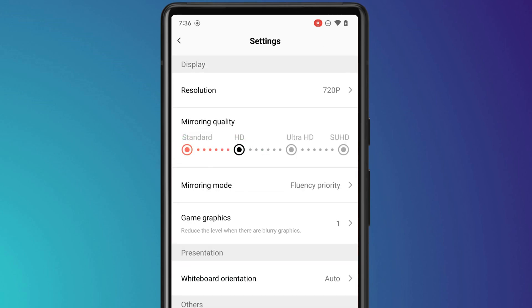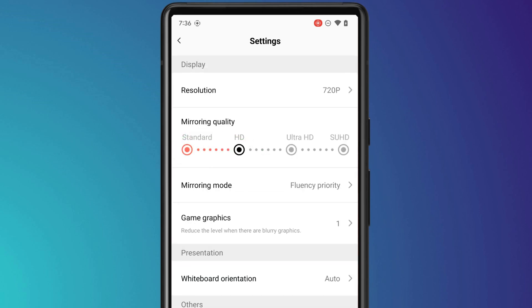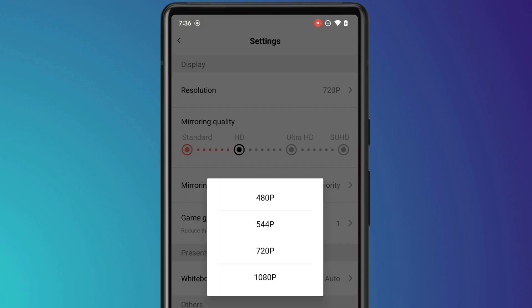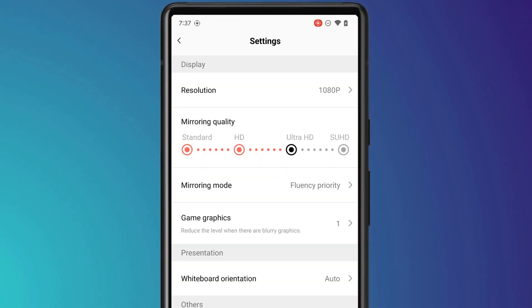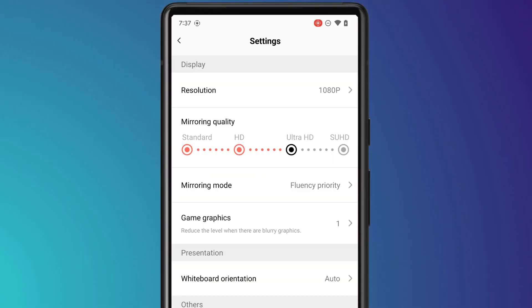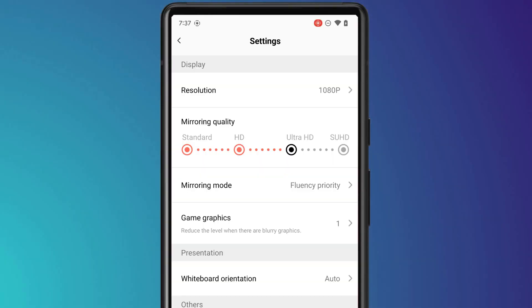Here you can set the resolution of the display to a maximum of 1080p, and you can set the mirroring quality to either HD, Ultra, or Super HD. Since the resolution only allows for 1080p, I'm not sure whether it's worth setting the mirror quality to higher than HD, but I'll set mine to Ultra HD and we'll see what happens.